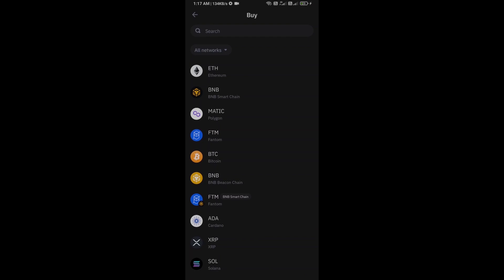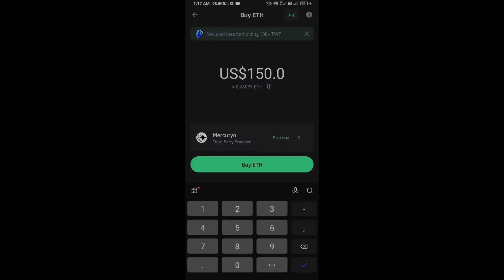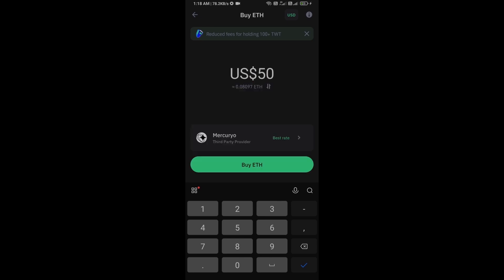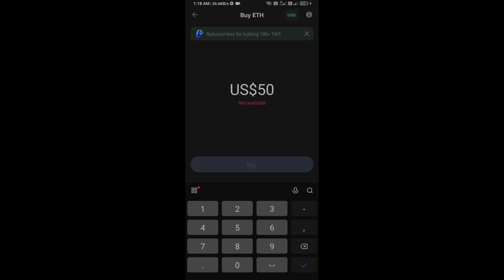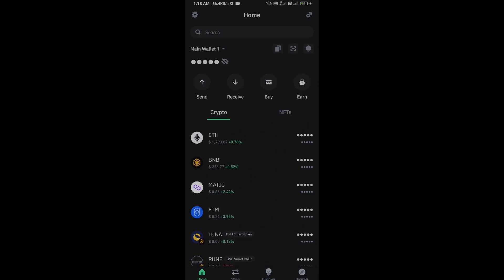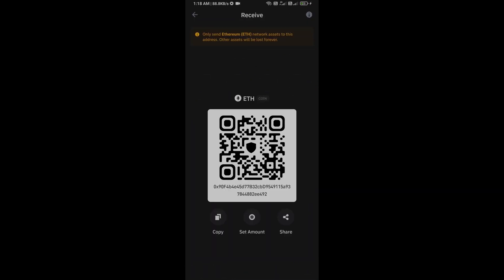First, you will open Trust Wallet and click on the buy button. Click on Ethereum. Here you can purchase a minimum of $50 Ethereum using Mercuryo payment gateway, or you can receive Ethereum using a smart contract and QR code.